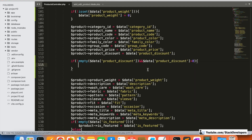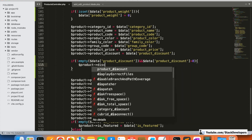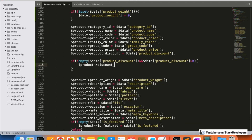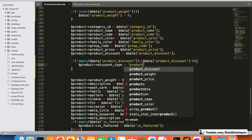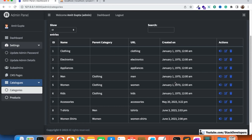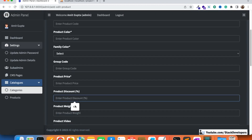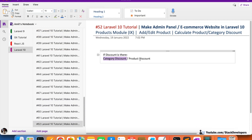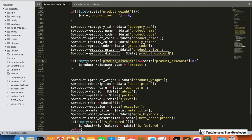If there is a product discount — meaning the product discount field is not empty and the user has filled in a value in the add product form — then we are going to assign the discount type as 'product'. We are going to assign the value 'product' to the discount type column.